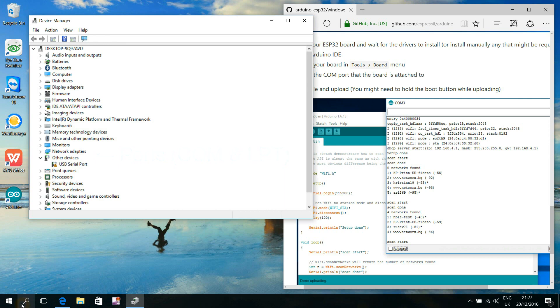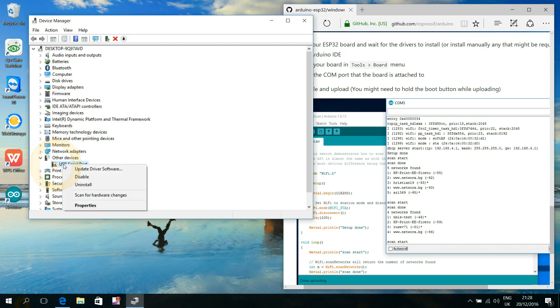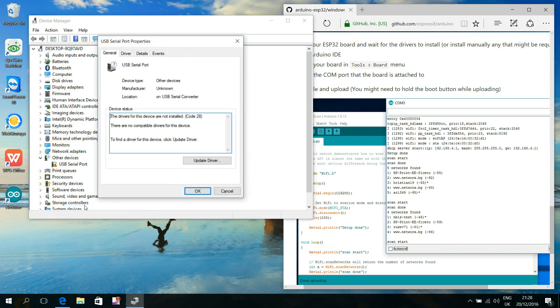Perhaps the driver would have been found by itself after a while, but I was impatient, and I right clicked the USB port that had the yellow exclamation mark and chose to update driver software.